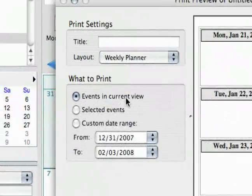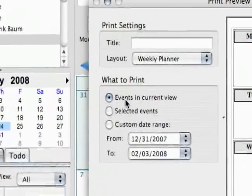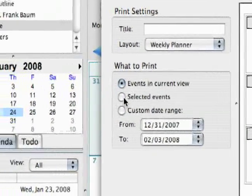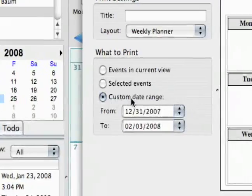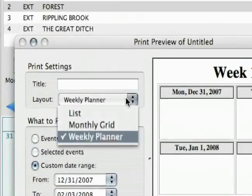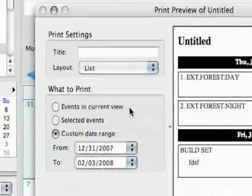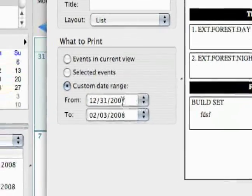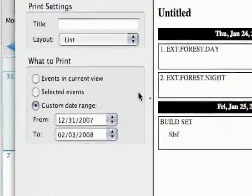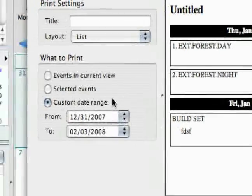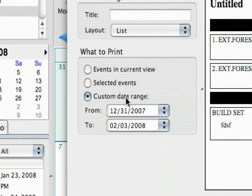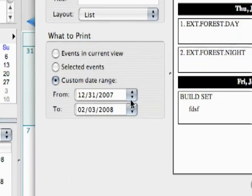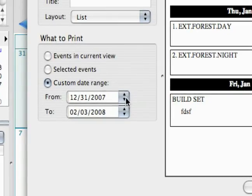Those are the layout options. Then you have what to print: events in current view, selected events, or a custom date range. You can set the date range on any of these different options to actually print out. This is probably useful especially if you're in the middle of a production and you don't want to print out the whole thing again — you just want to print out the upcoming week or something like that.